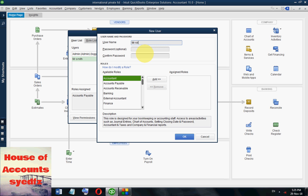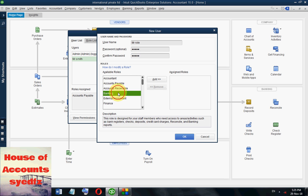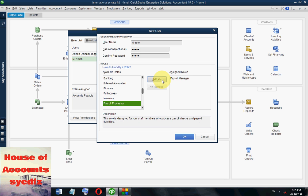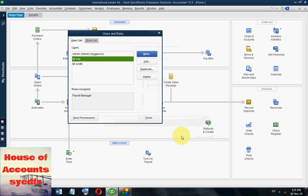Now I am creating another new user — Mr. Roll. Give a password, for example one two three four five. Assign him to banking, inventory, or payroll manager — for example, payroll manager. Click Add to assign the rule, then select OK. Close the window.